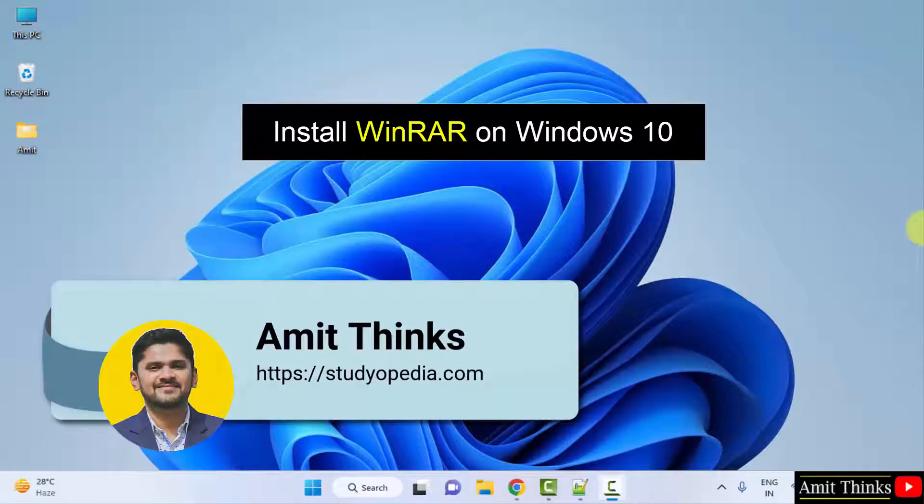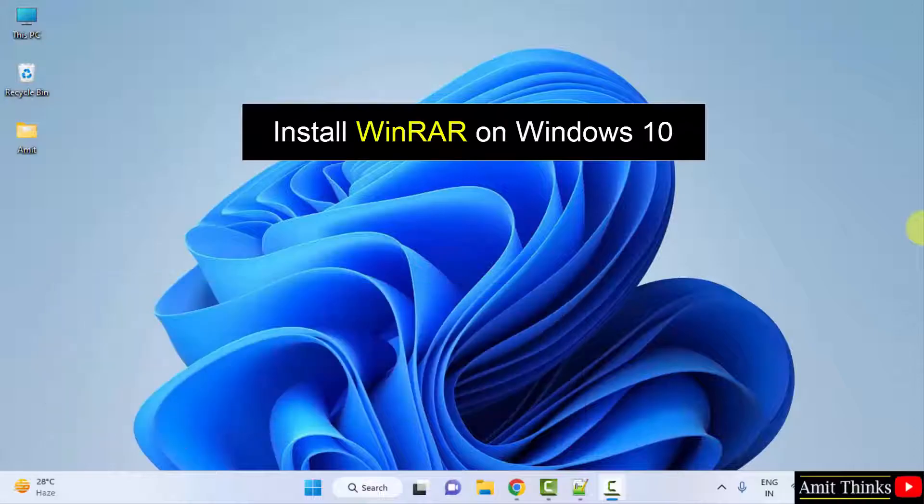Hello guys, welcome to AmitThings. In this video we will learn how to download and install WinRAR on Windows.